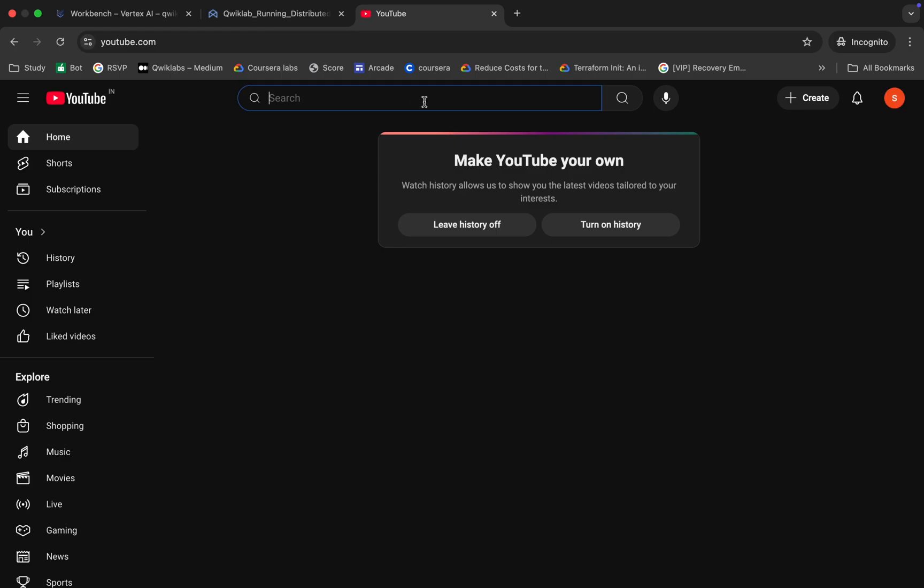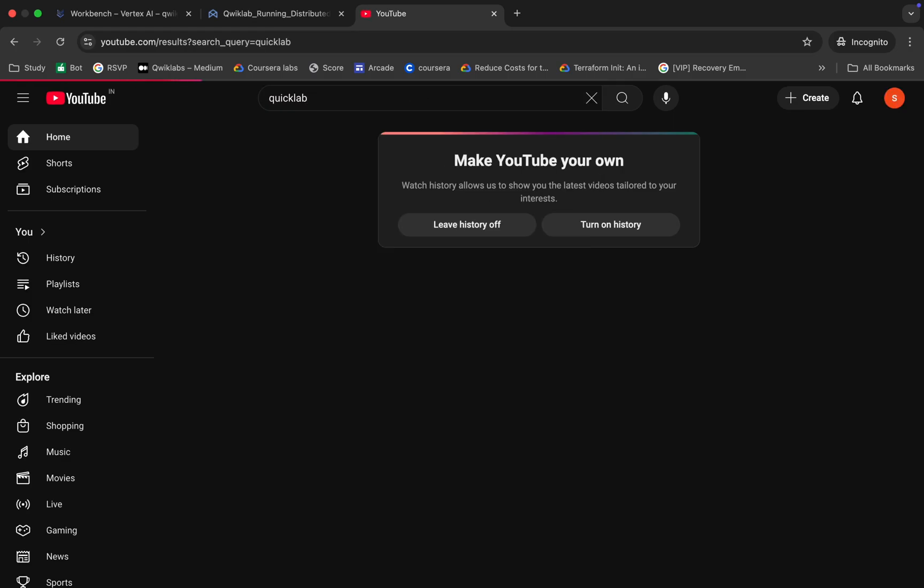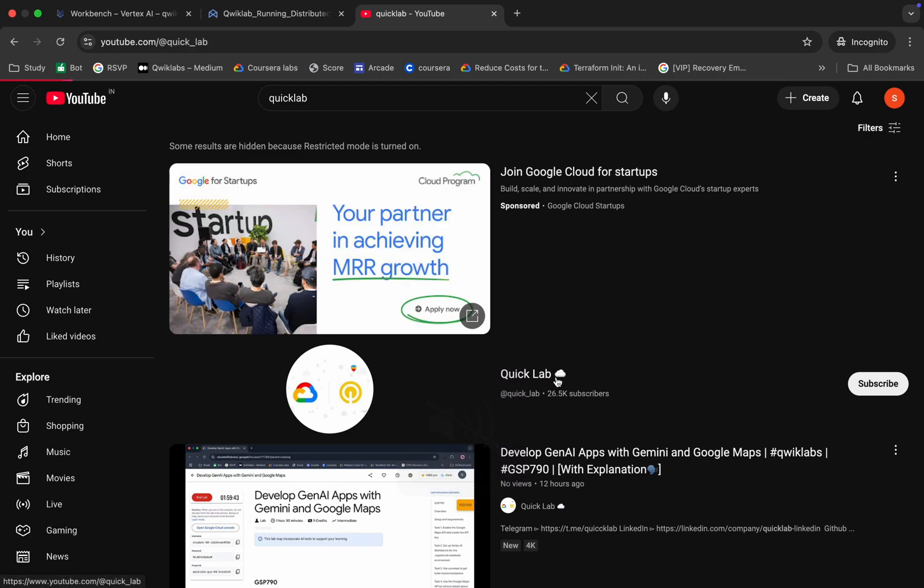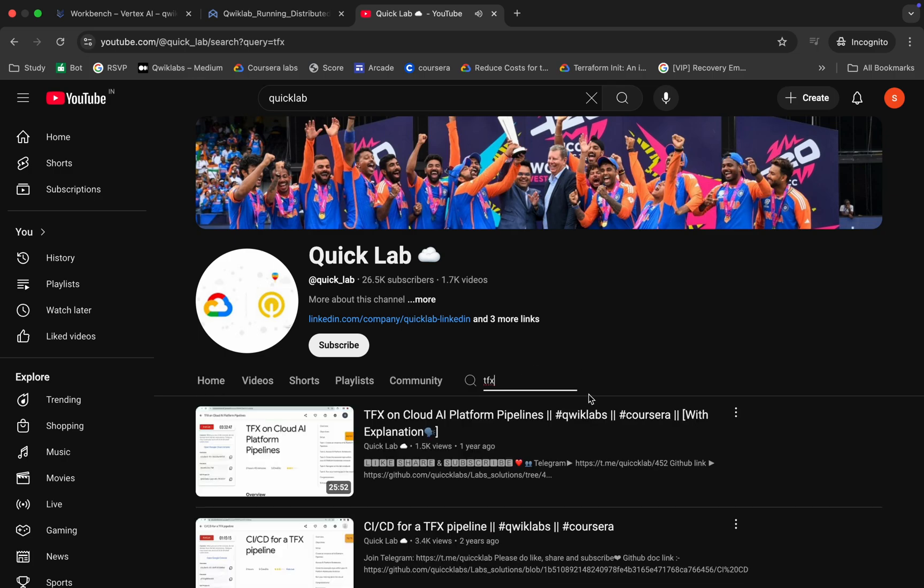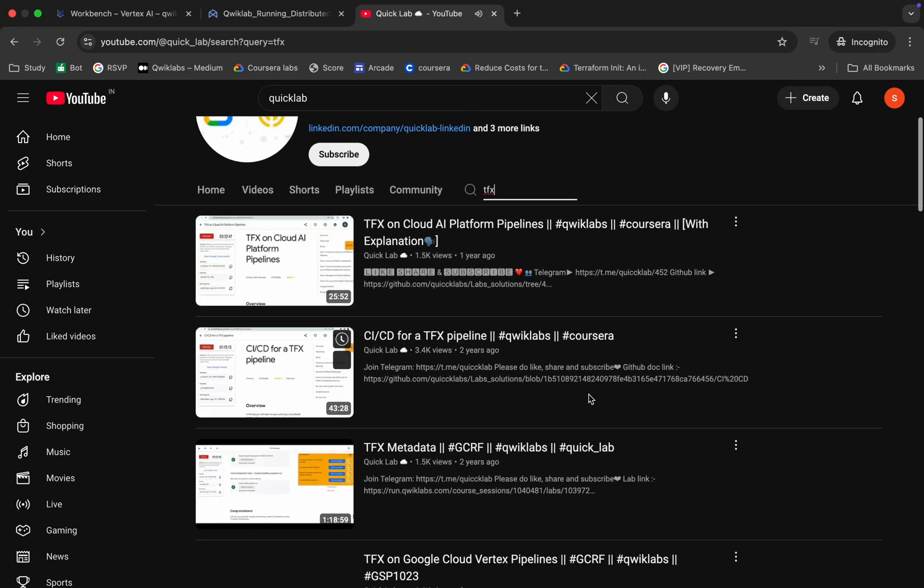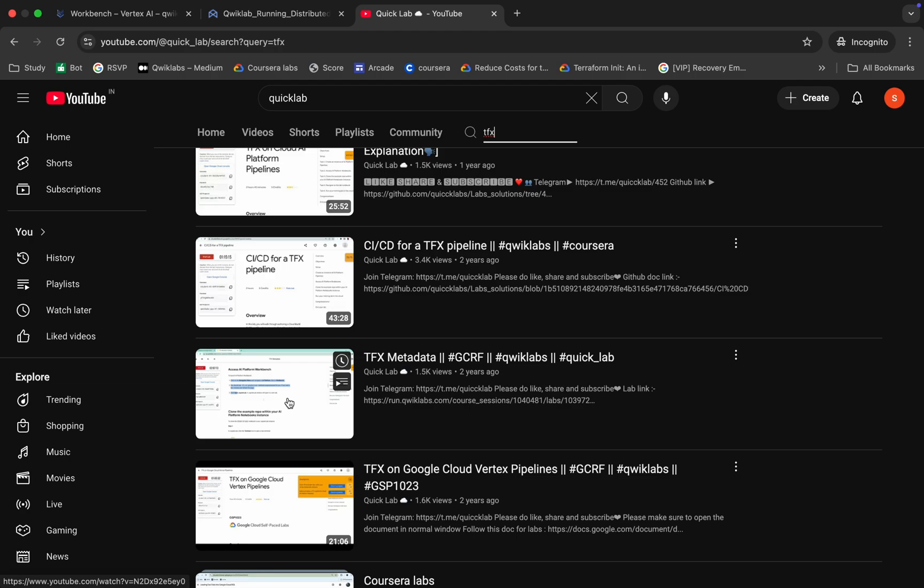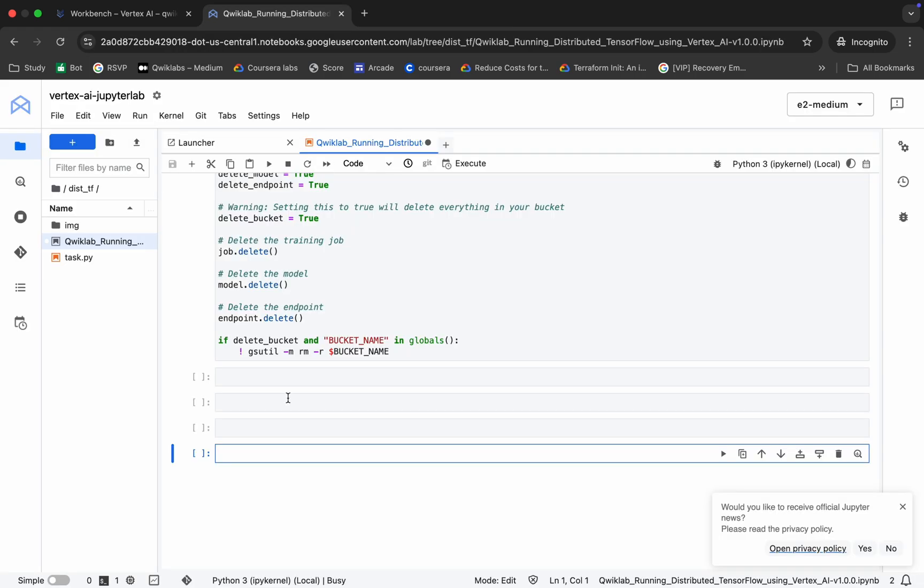Type Qwiklab, click over here, and search for TFX like this. Here you can see more than an hour long video. Just open this and play it in your background so your laptop will not go to sleep and your kernel will stay connected. I'm going to trim all the waiting part and meet you once all this gets ideal, so wait for a couple of minutes.